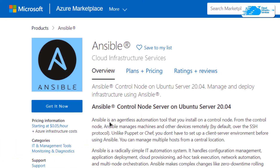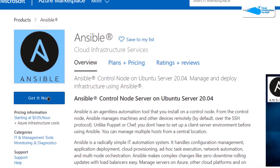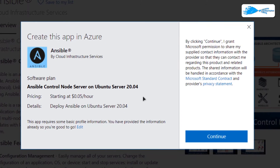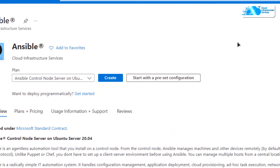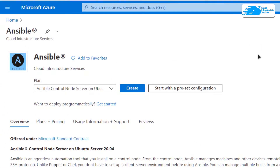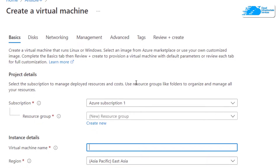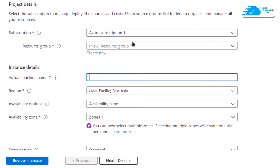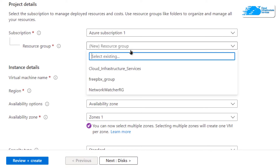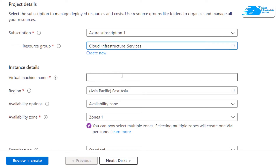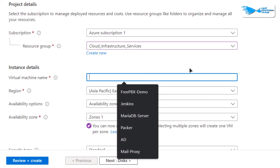From this product page click on 'Get it Now', then click on 'Continue', and from this product page simply click on 'Create'. After that you would be brought to a page from where you can customize your virtual machine. Choose a subscription that you have and choose a resource group by creating a new one or by choosing an already existing one.